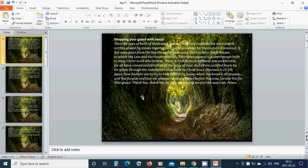This righteousness is given through faith in Jesus Christ to all who believe. There is no difference between Jew and Gentile. For all have sinned and fall short of the glory of God, and all are justified freely by His grace through the redemption that came by Christ Jesus.